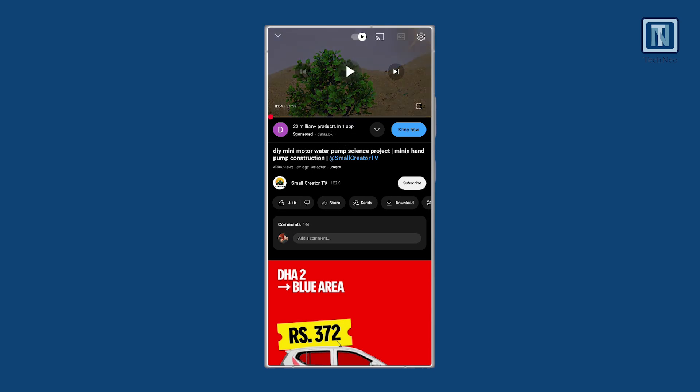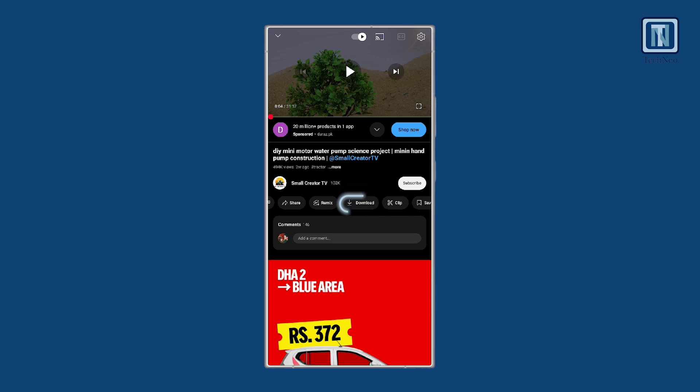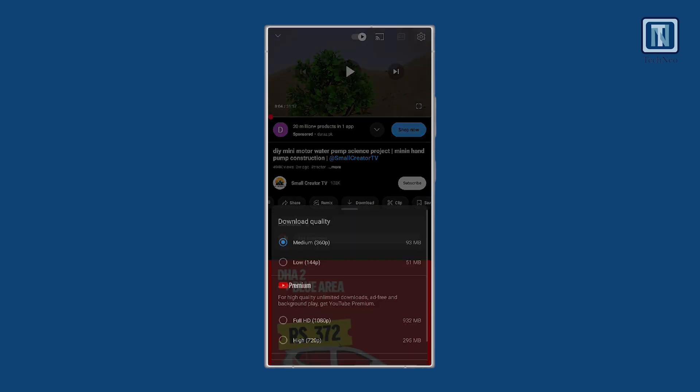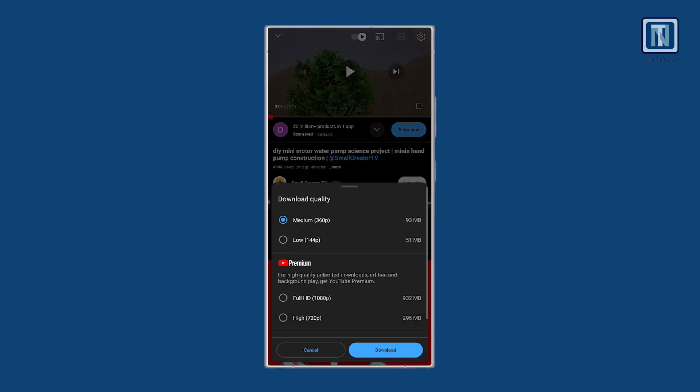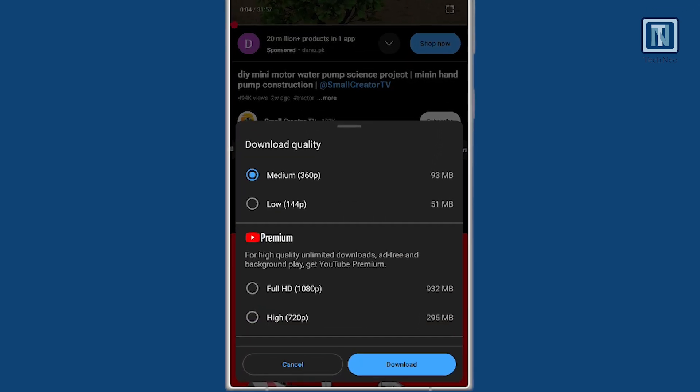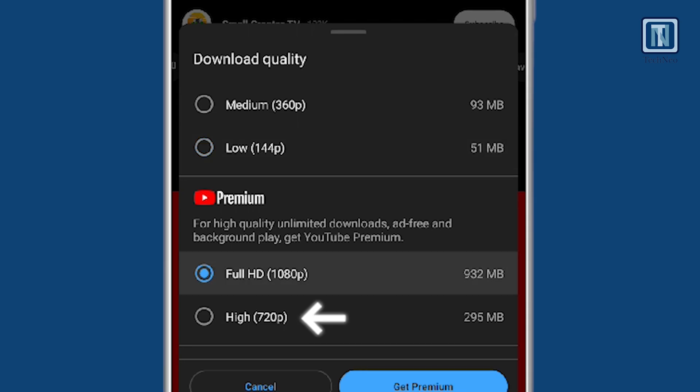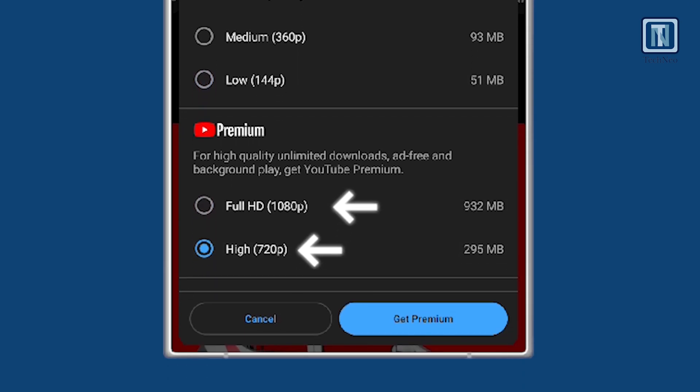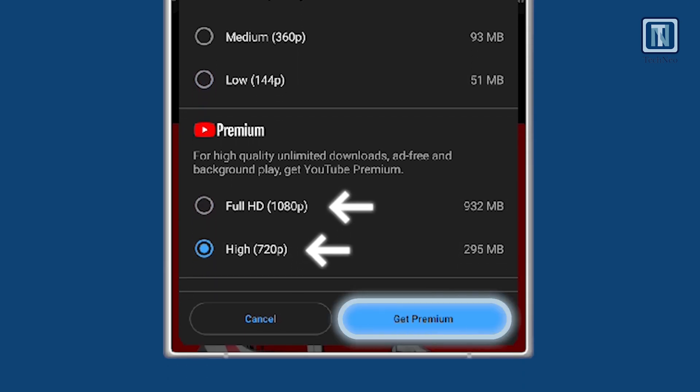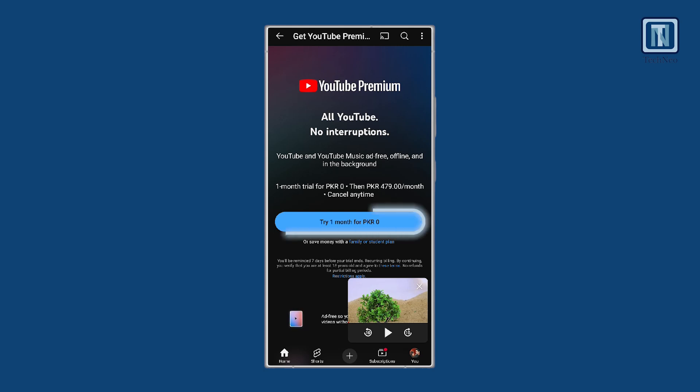Pause the video, then swipe or look for the Download button. Tapping this allows you to download the video directly to your device. Keep in mind that downloading other creators' videos in high or HD resolution requires a YouTube Premium subscription, which offers a free trial for one month and then costs per month.